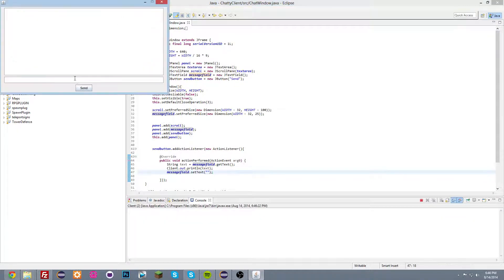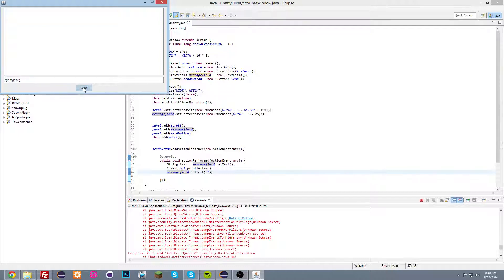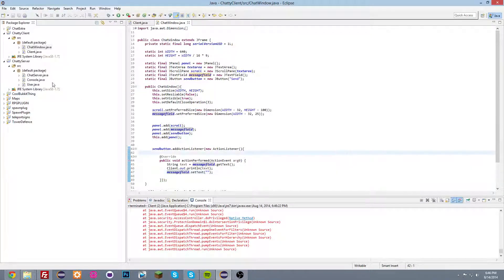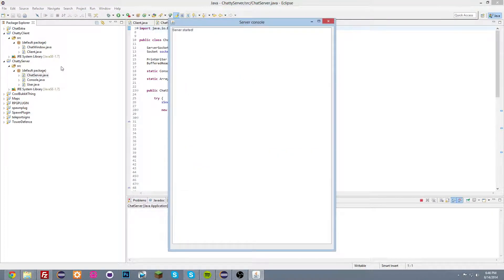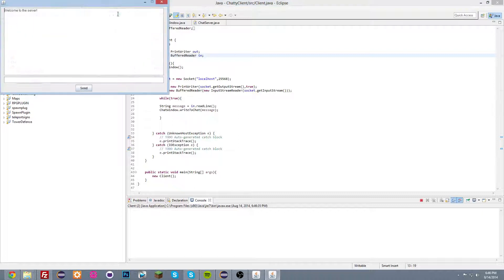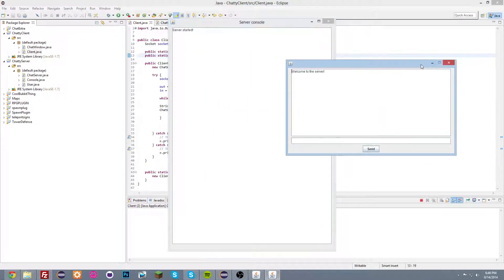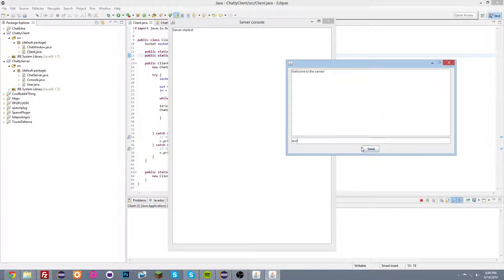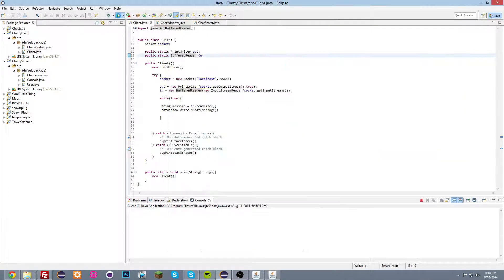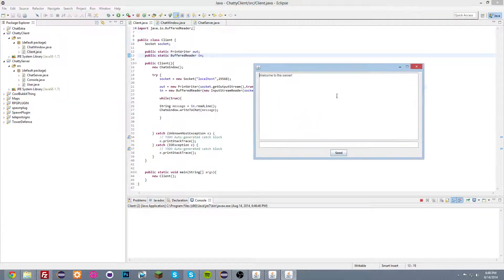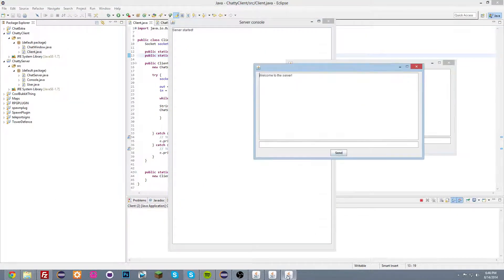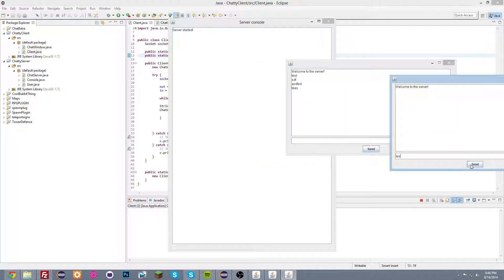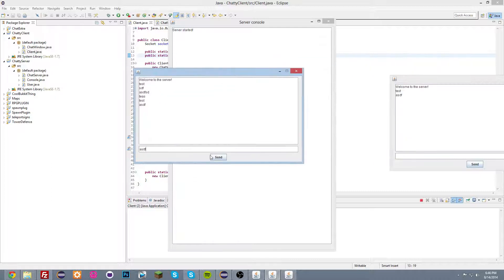So now if we start here, we type something and we won't be able to send it because we're not connected to the server. So we need to start the server. There we go. And start client. And now we should be able to type stuff here. Test. Yeah, we can type stuff. And if we connect another client here and we have both of these clients open, I think we should be able to, yeah. We can chat with each other now. So that's awesome.